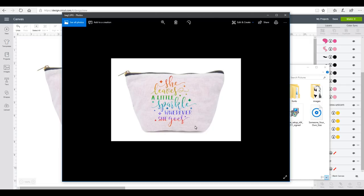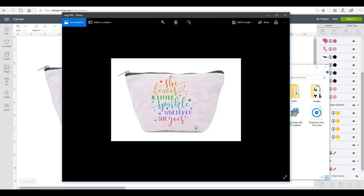And it just gives a really realistic view of what your item is going to look like. You can do this for yourself if you're not sure how things are going to look. It's really easy to do. And you also do the exact same thing if you want to take an image that you've made in Design Space and put it up on social media. You're going to use exactly the same steps.